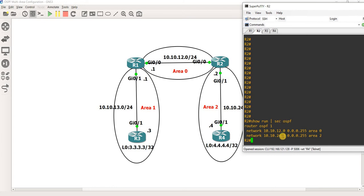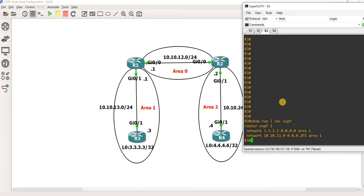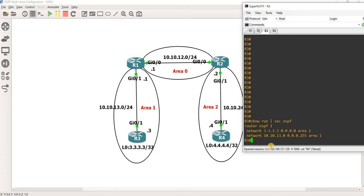Similar to R2 — this interface belongs to area 0, and this interface belongs to area 2. Let's look at R3. This interface belongs to area 1, and the loopback interface also belongs to area 1.